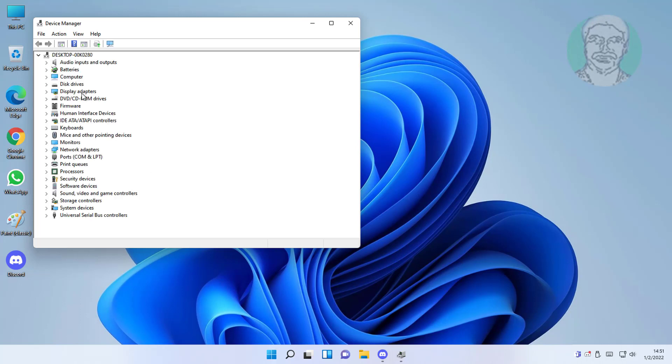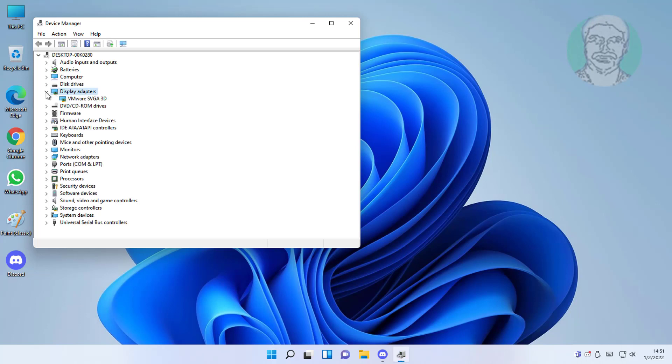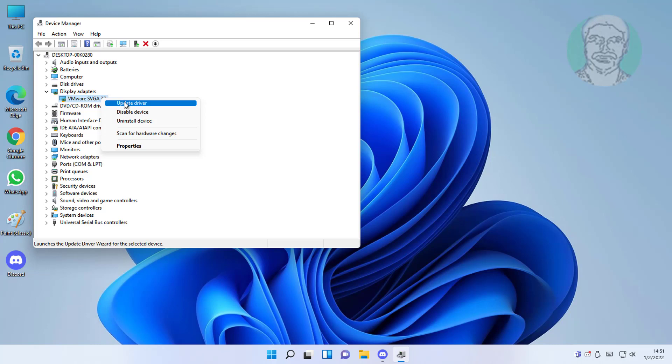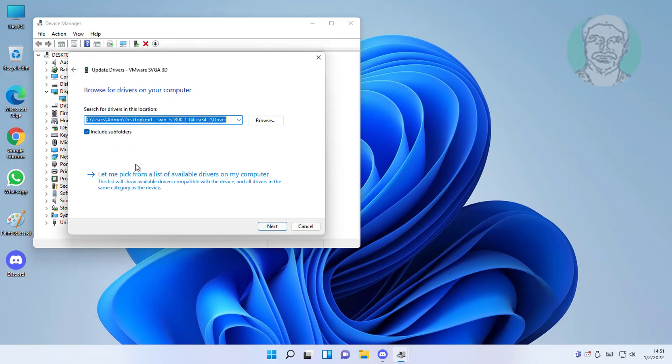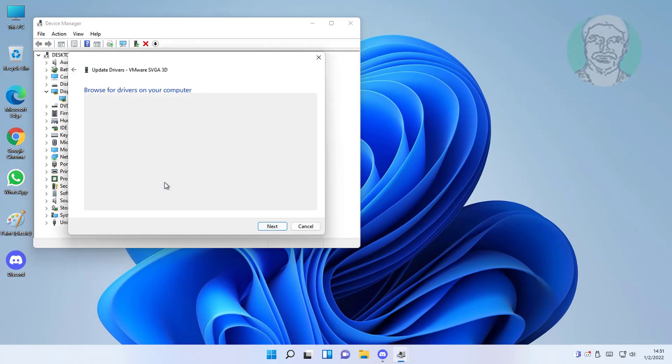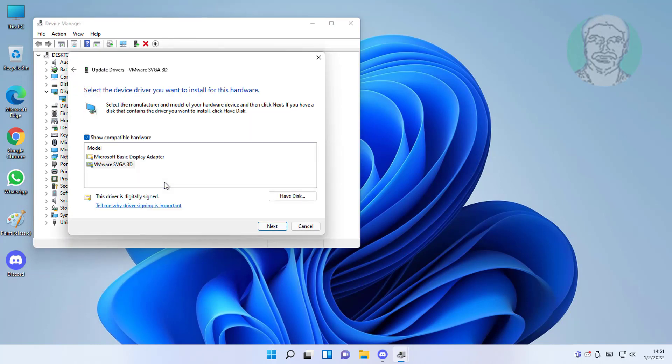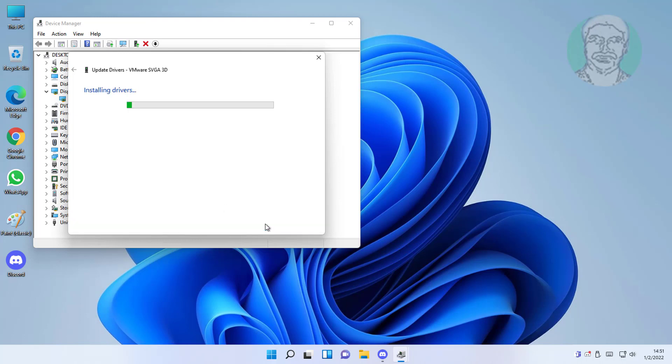Click and expand display adapters, right click display adapter, click update driver, click browse my computer for drivers, click let me pick from a list of available drivers on my computer, select adapter model, click next.